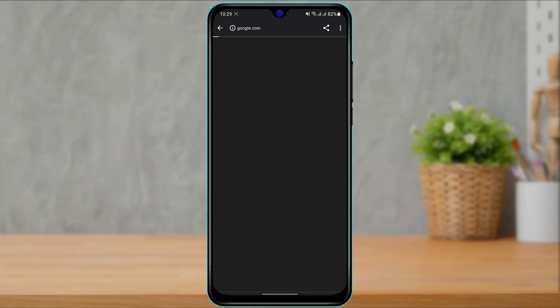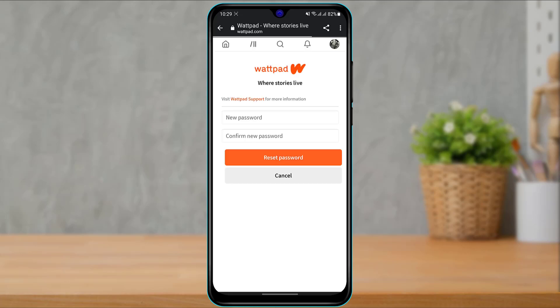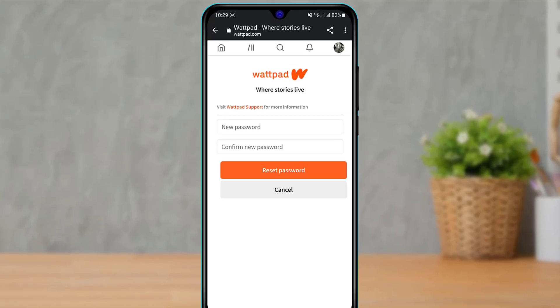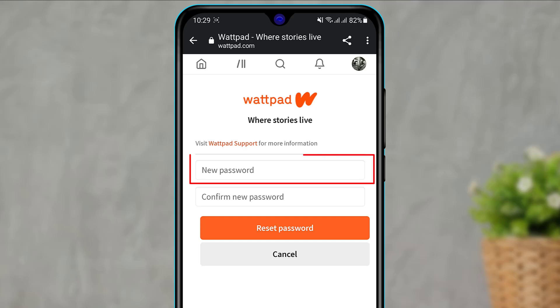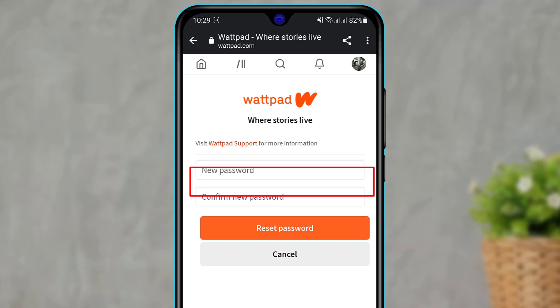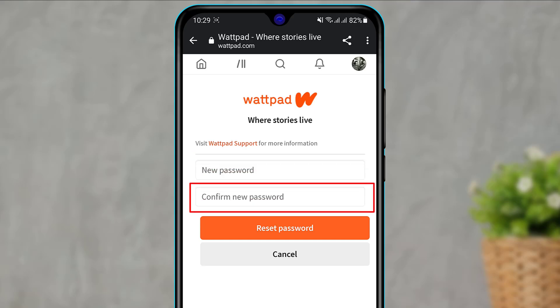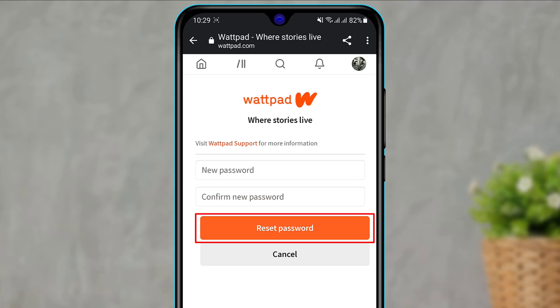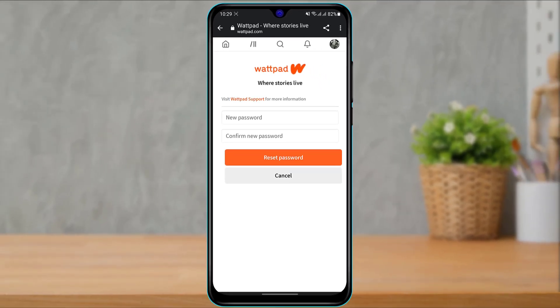Once you tap on Reset My Password, it will open a link to your web browser. Simply enter the new password in the top box and in the second box again confirm your new password. Once you enter both new passwords, at the bottom of the screen you will see the option called Reset Password. Once you do that, your password will be successfully changed and you can re-login to your account by entering your new password and your same old email address.